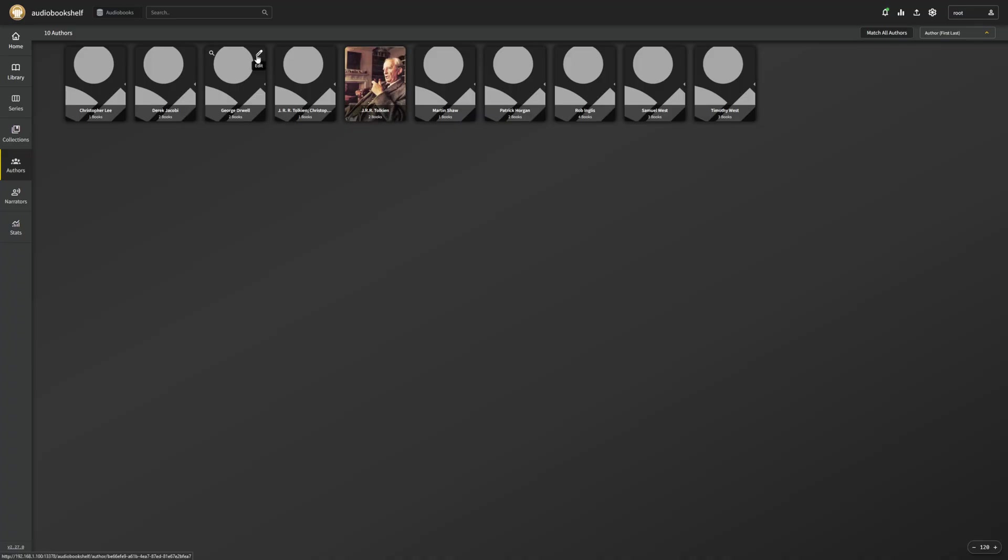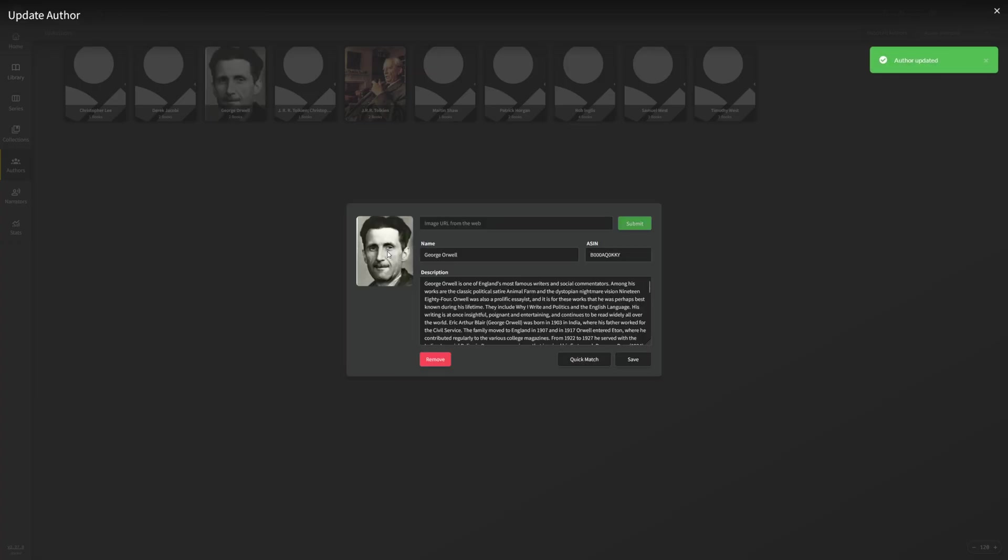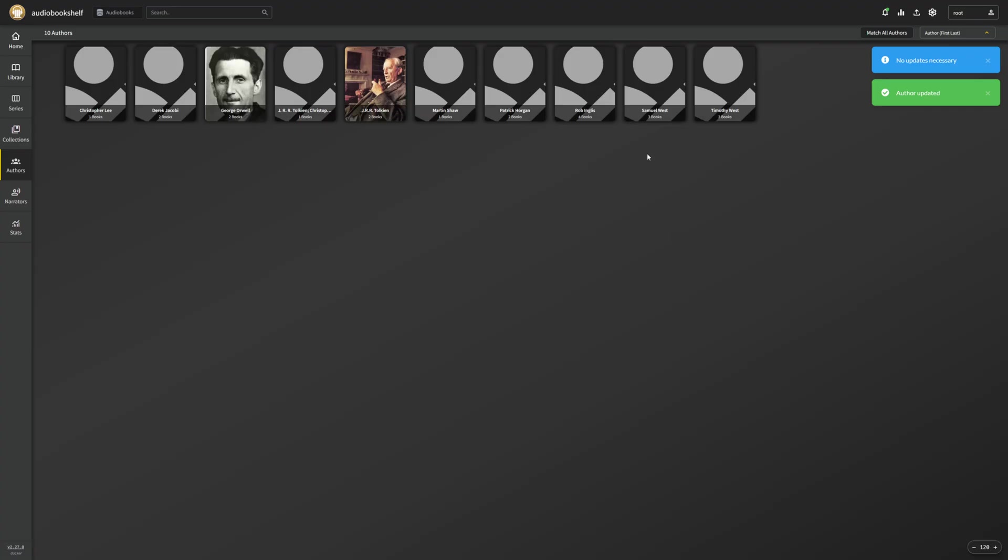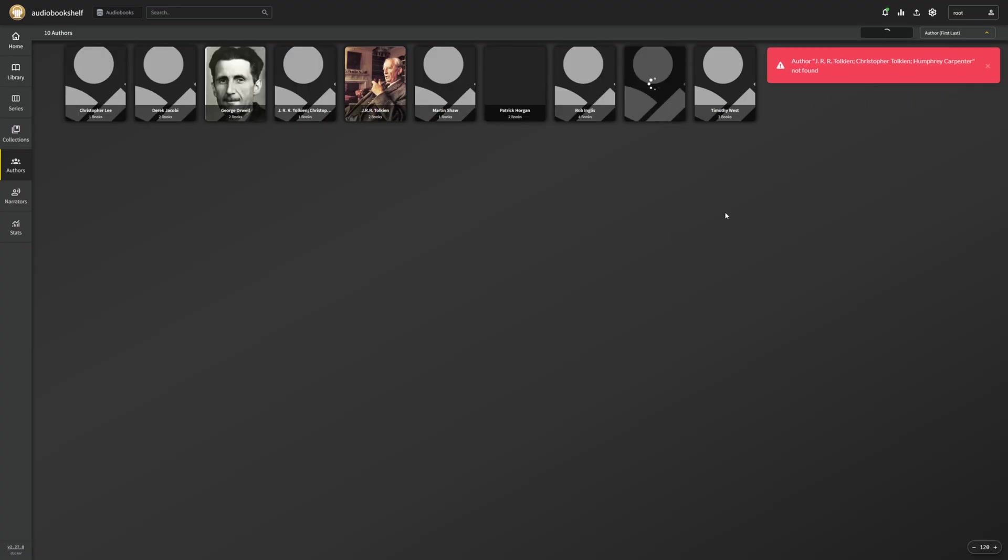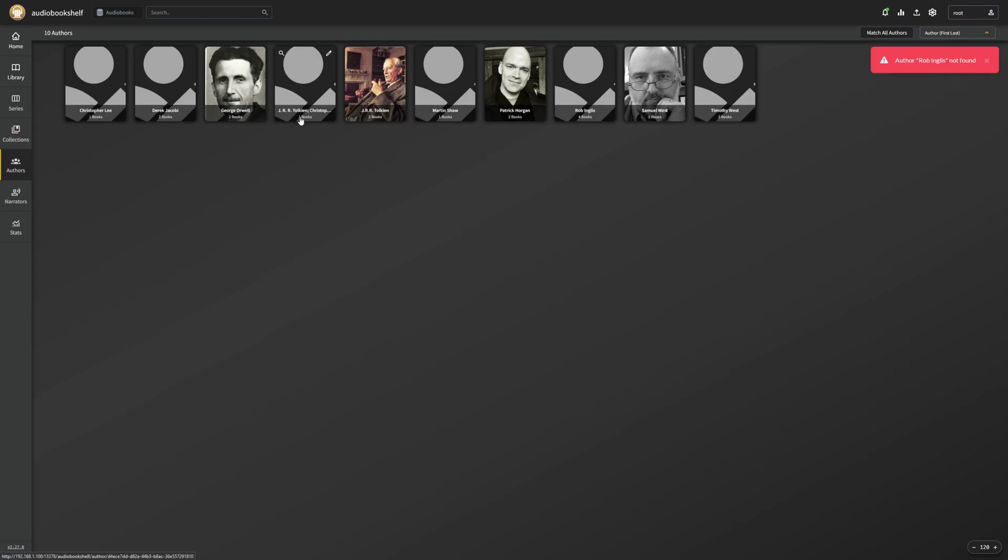Or, if you want to, you can just manually upload an image. But the quick matches work really well. So we can do this again here, and it picks up stuff pretty quickly and pretty easily. We can do a match all authors to fill in all of the ones that were there. But if there are multiple authors listed, it's not going to pull them properly. So do keep that one in mind as well.